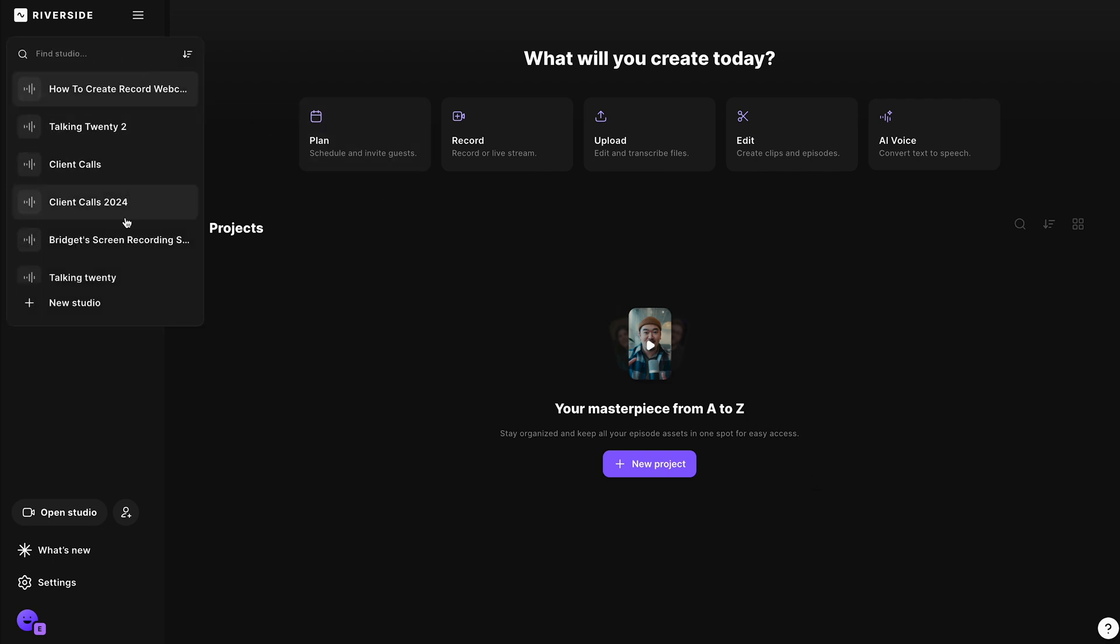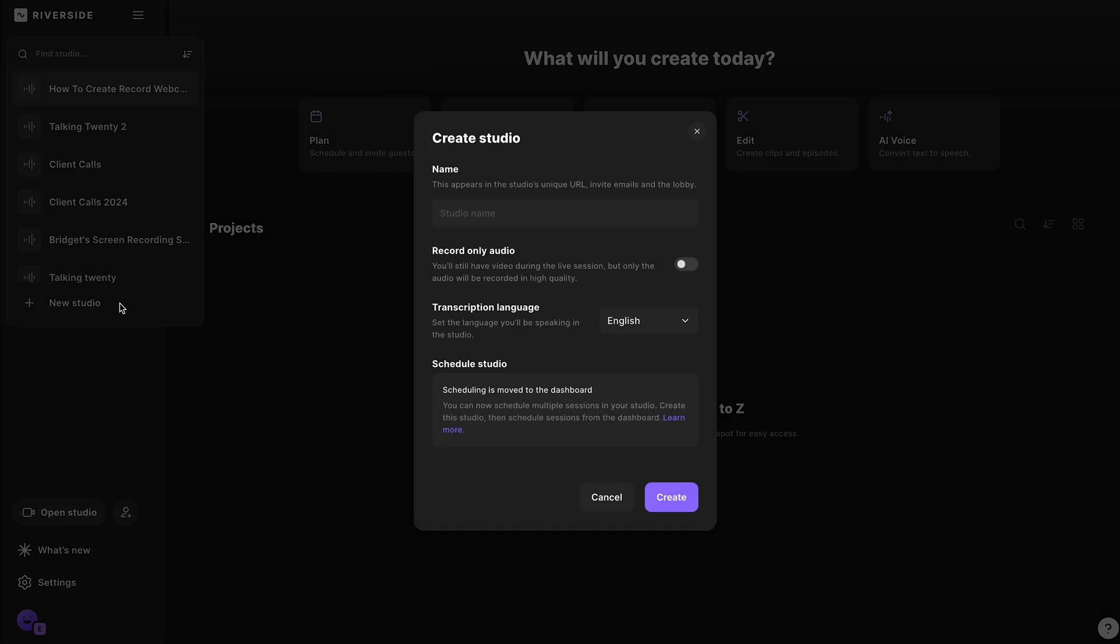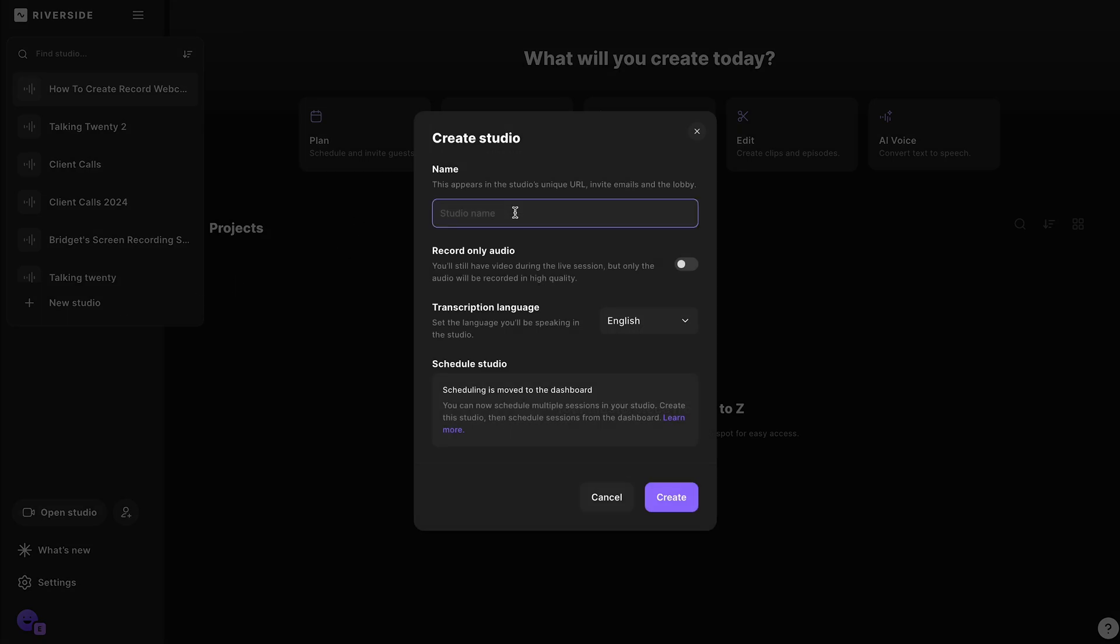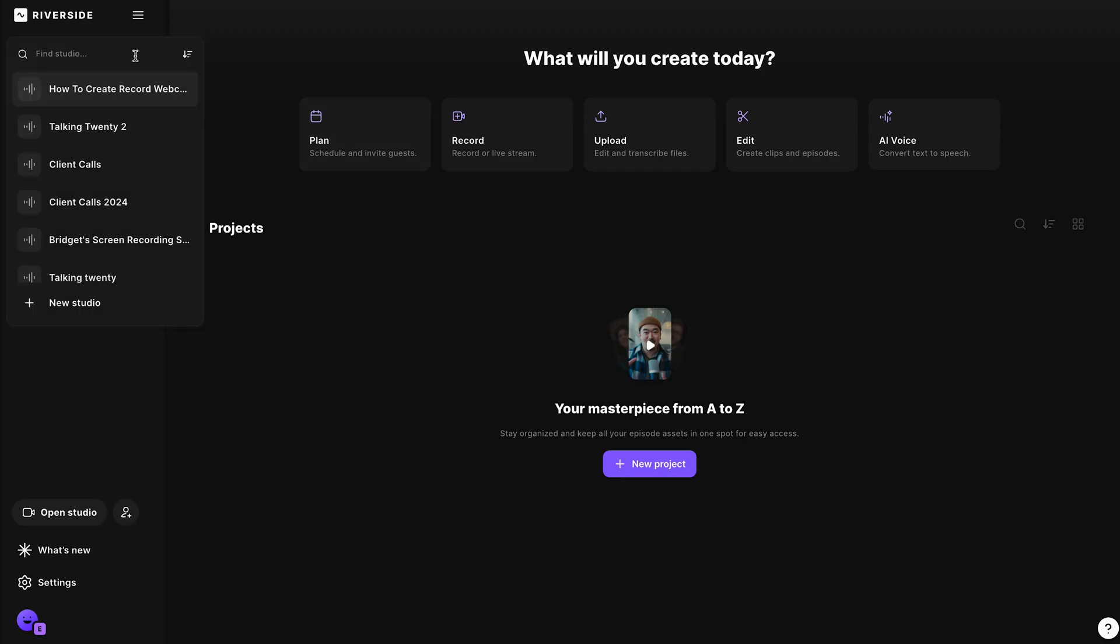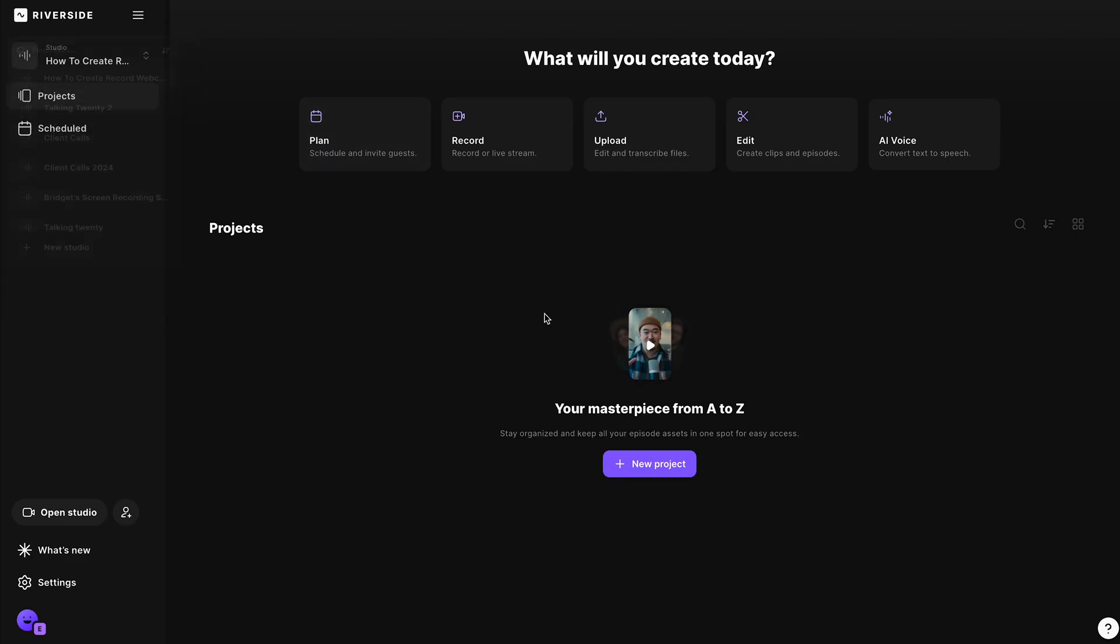So head to this drop-down menu, select new studio, and name your project. I've already created one right here, so we'll just go into that one. And then select record.